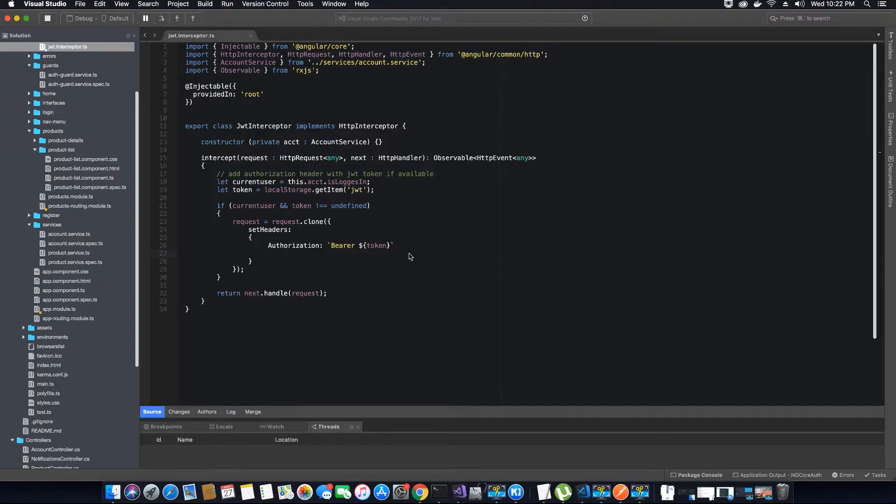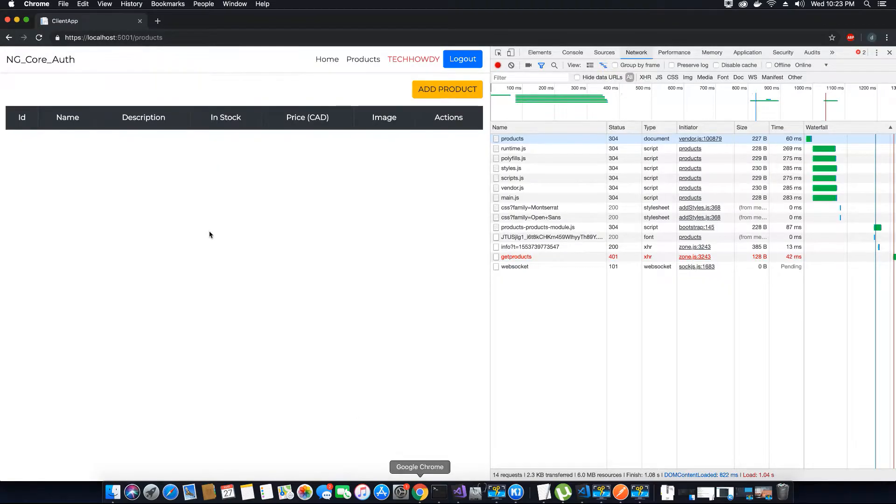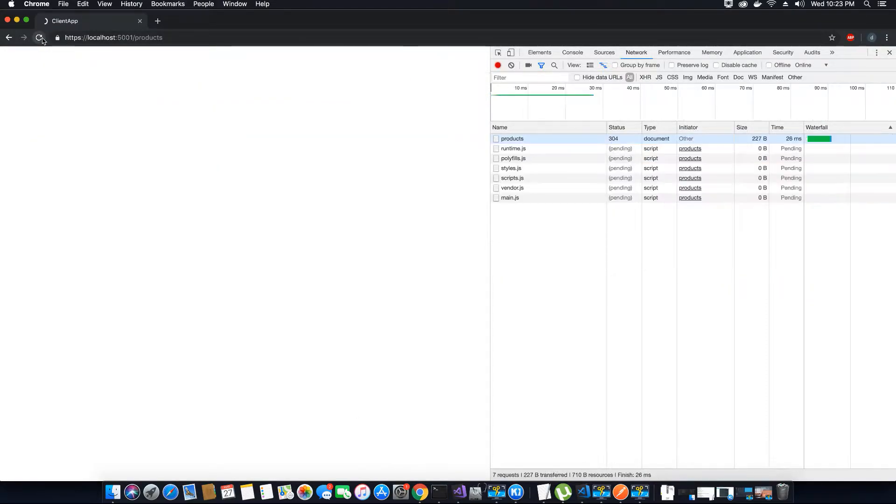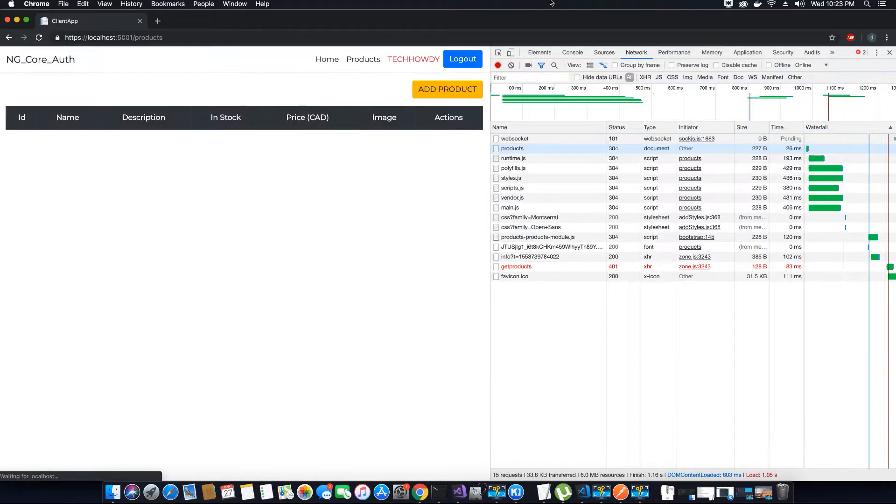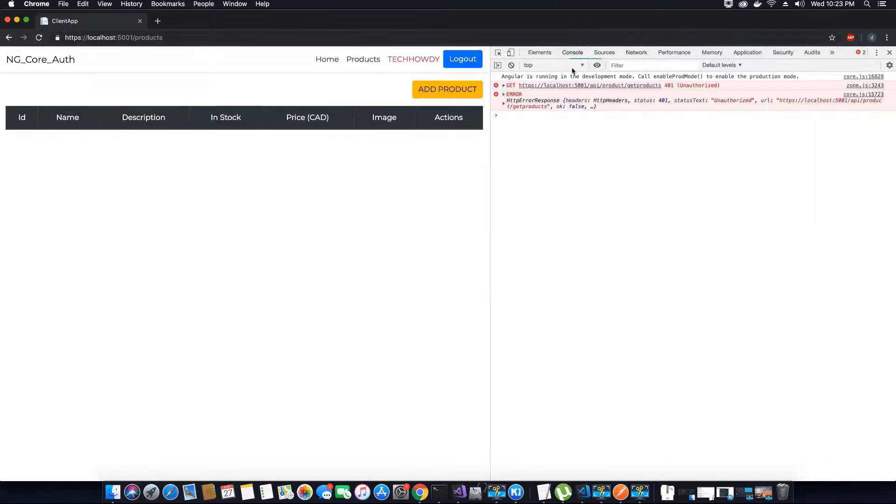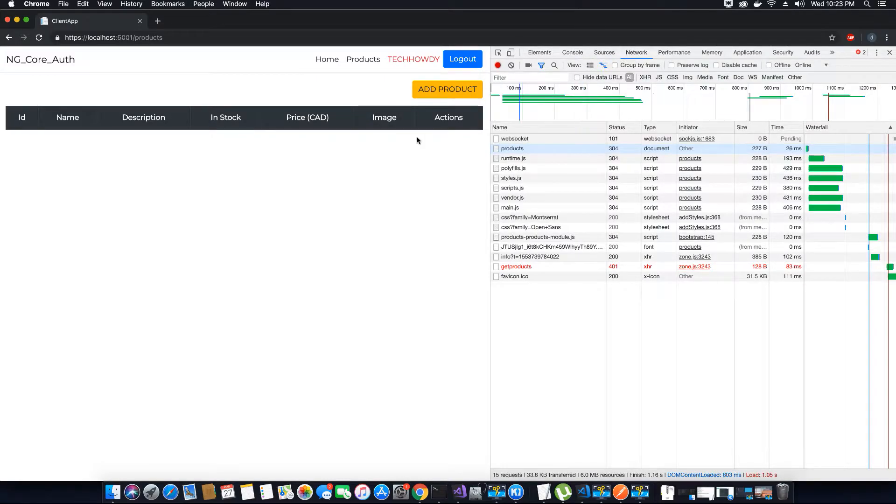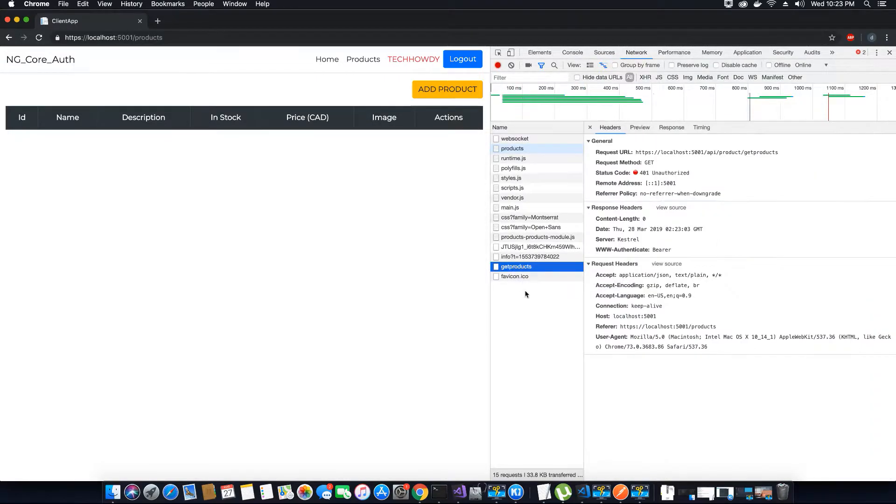Now let's open our browser. I'm already logged into the application, so I have a valid JWT token that was provided when I logged in. But when I go to the network tab and try to see the call made for get products, it still says unauthorized.